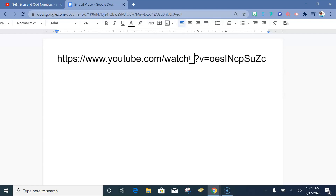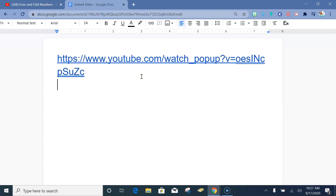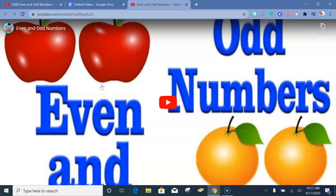Type 'popup' and then you have a new URL. Take a look — when you click on it and go there, kids don't see all the extra stuff. They can focus on the video that you want them to use for their lesson.